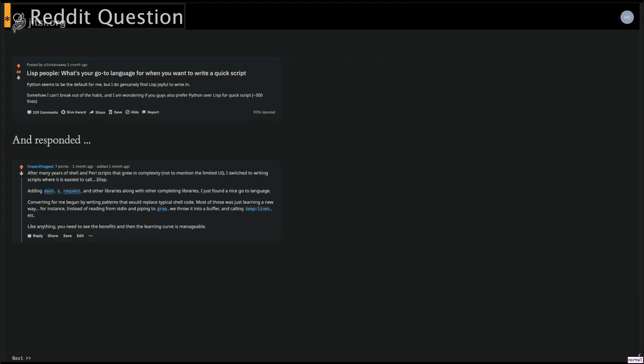So somebody posted on Reddit a question about, can you, and posted it to the emacs subreddit, about using Lisp as a go-to language. I responded because lately I have been rewriting a lot of my scripts, and I've got 20 plus years of shell scripts, and I have been rewriting them as emacs functions just because it's so much easier.